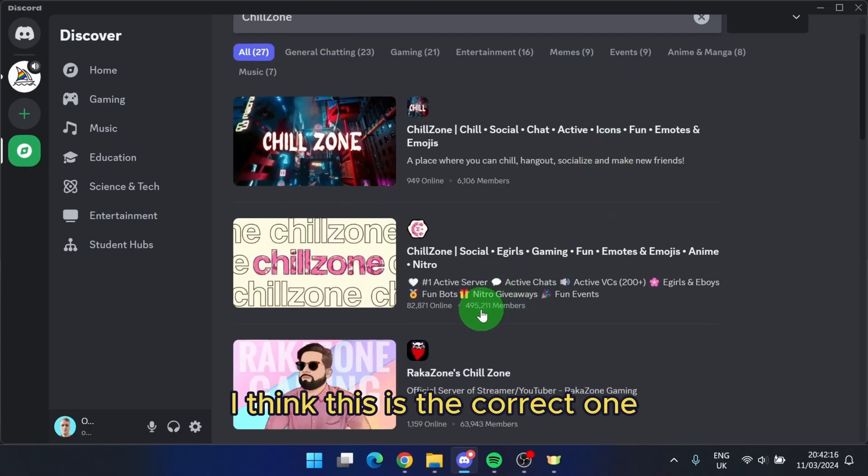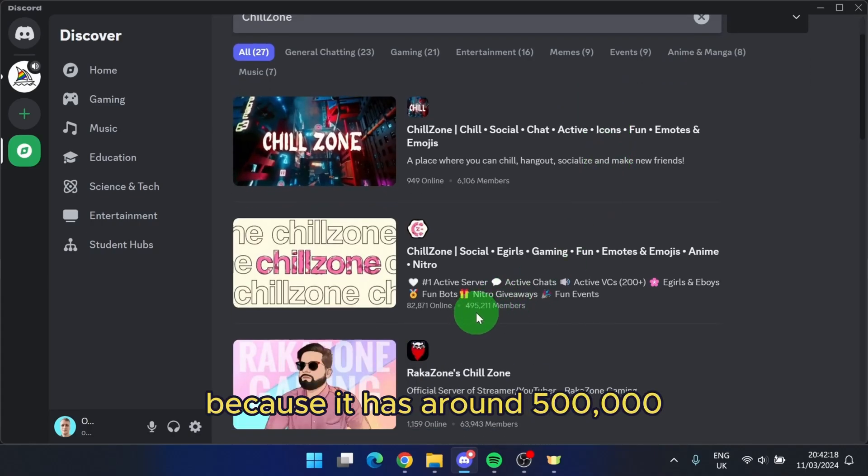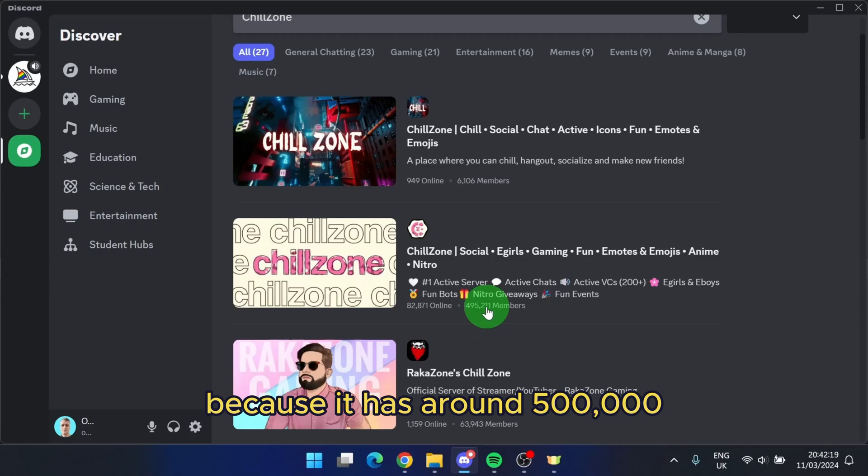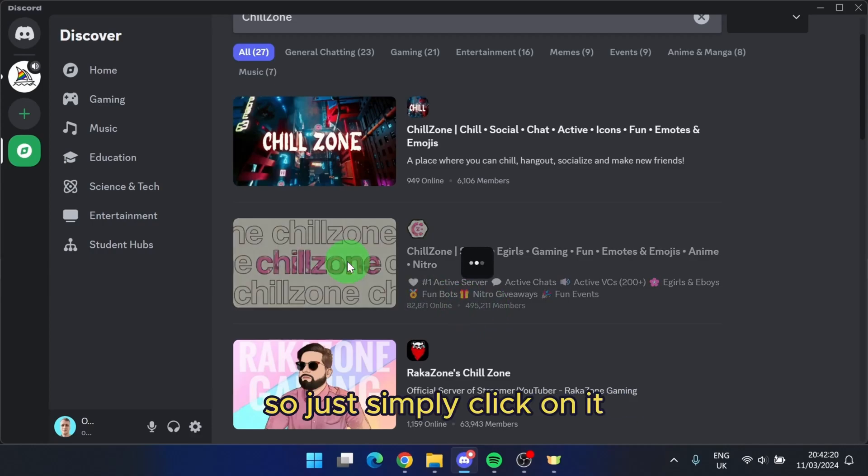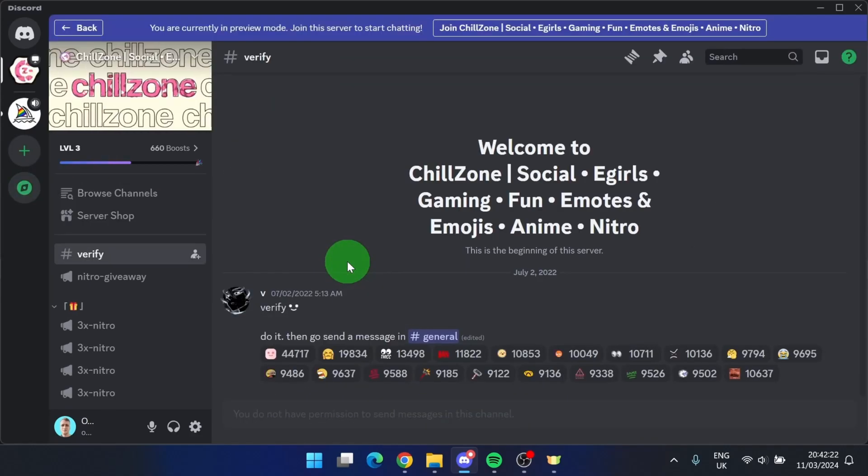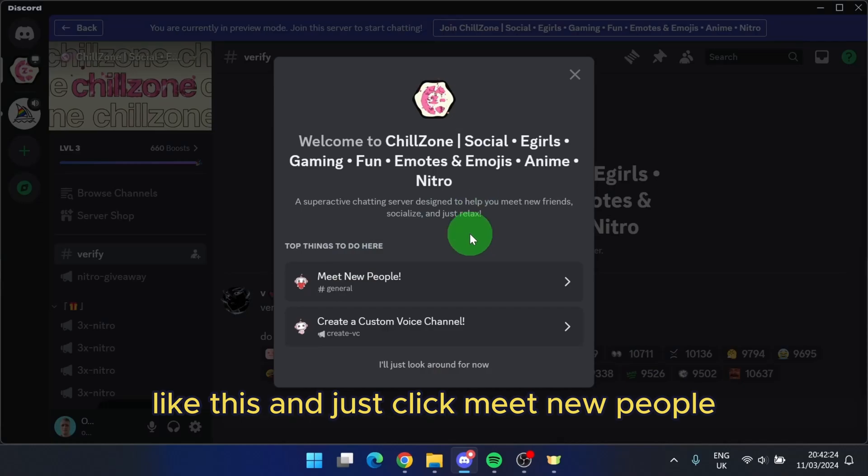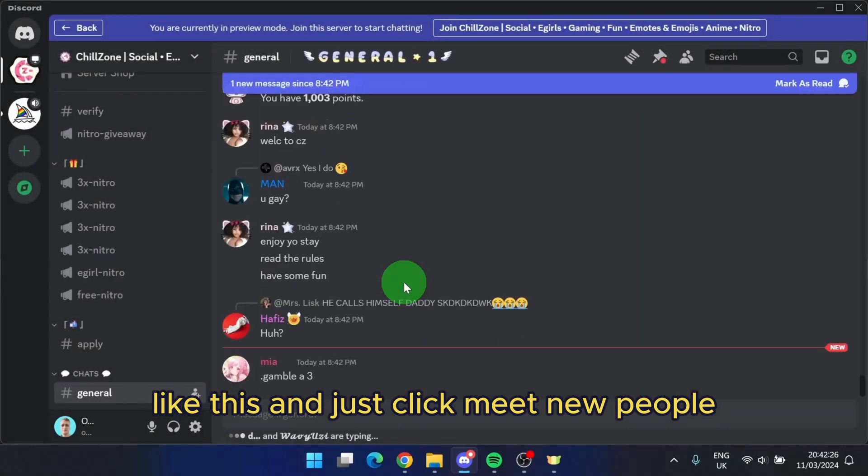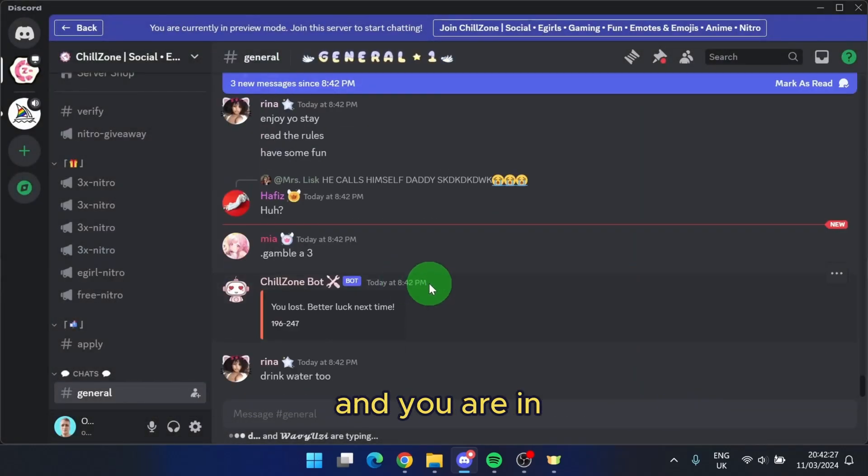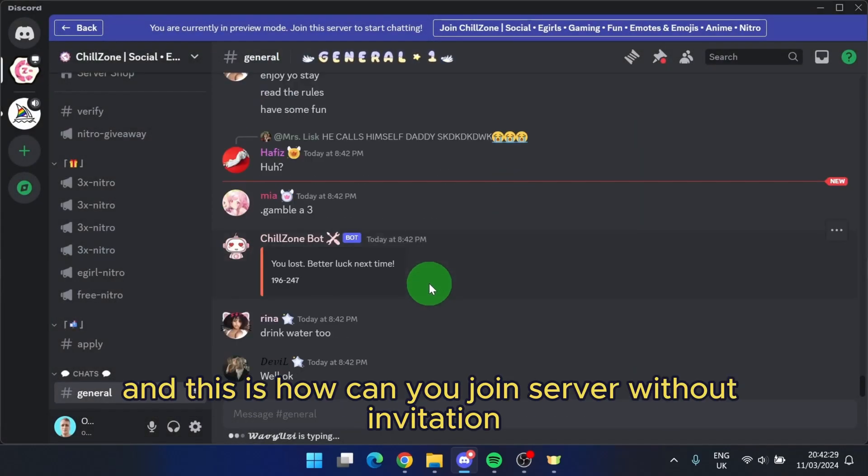I think this is the correct one because it has around 500,000. So just simply click on it like this and just click meet new people, and you are in. And this is how you can join a server without an invitation.